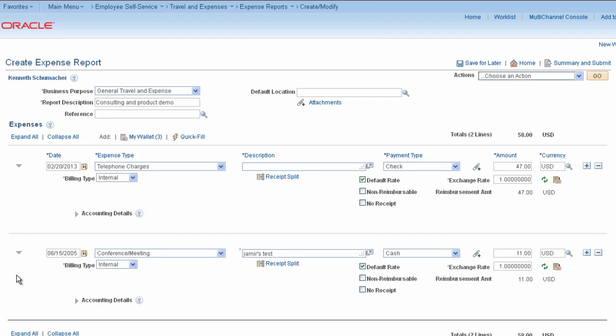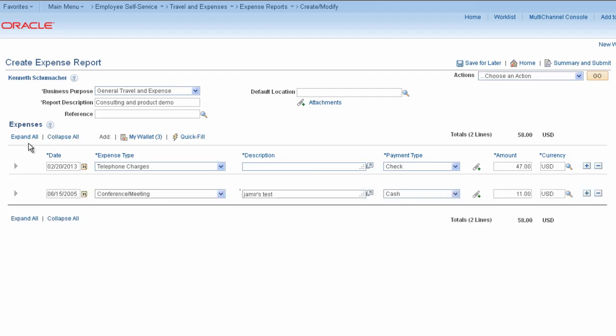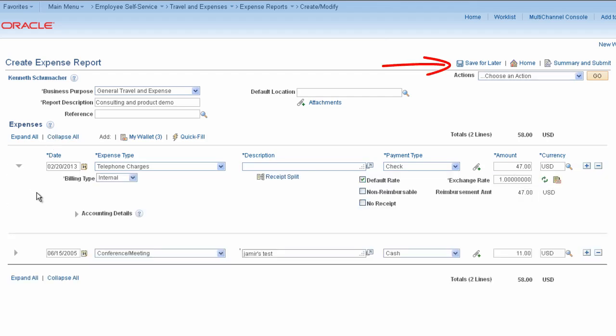As you enter transactions, PeopleSoft Expenses flags errors automatically, so you can correct them as you encounter them. However, you can save the expense report without correcting the errors until you're ready to submit the report.